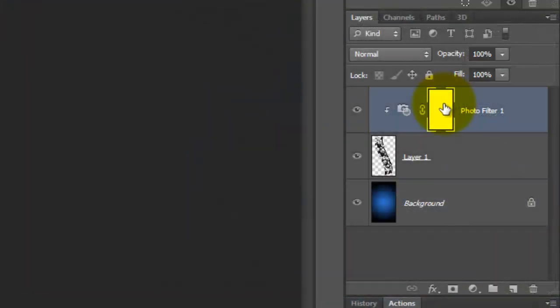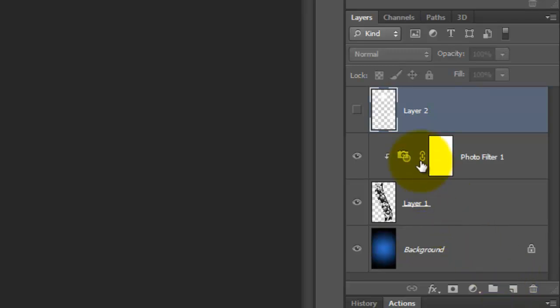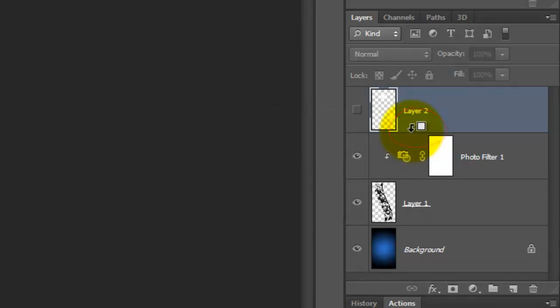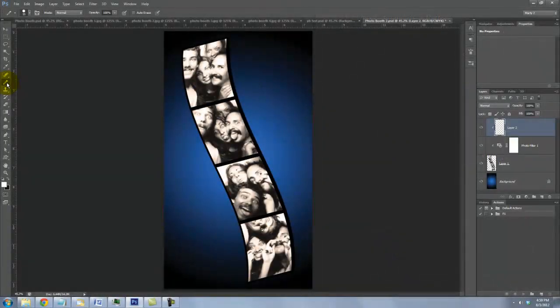Click on the top layer to make it active and then make a new layer. We'll make it into a clipping layer so it'll just affect the film strip. Hover your cursor between the two layers and press Alt or Option. When you see the clipping mask symbol, click down. We're going to brush in some reflective highlights on the edge of the film strip.